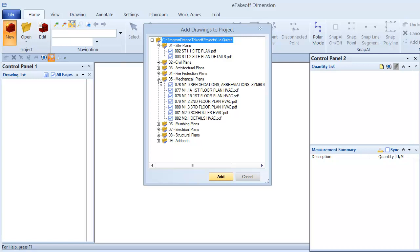To select all of the files in a particular folder at once, click the folder. And you can click the folder again to clear the selection. Once you've made your selections, click Add.